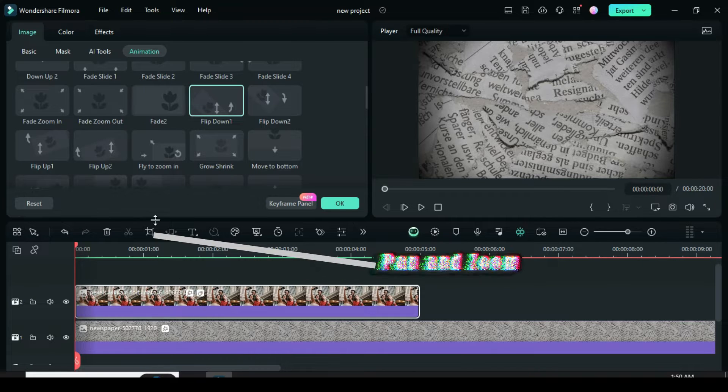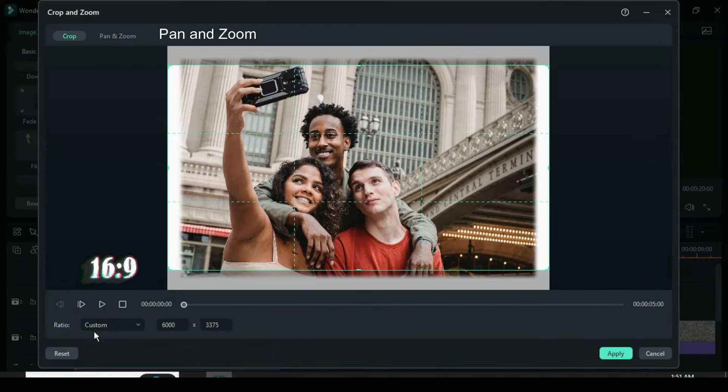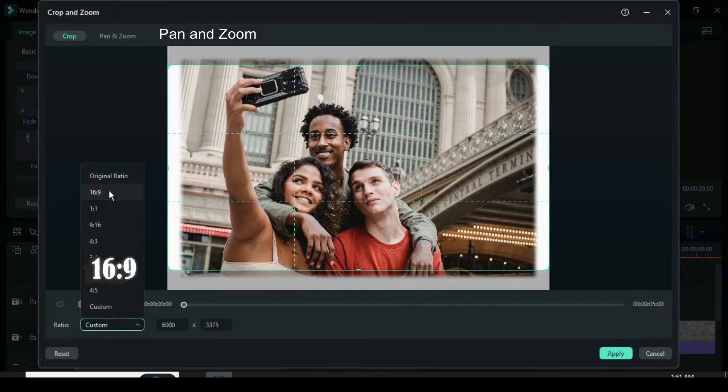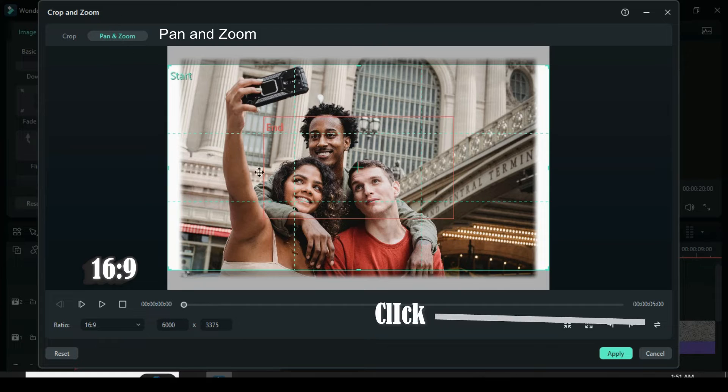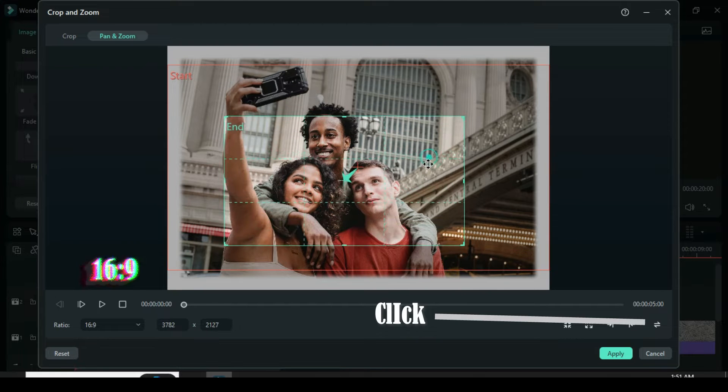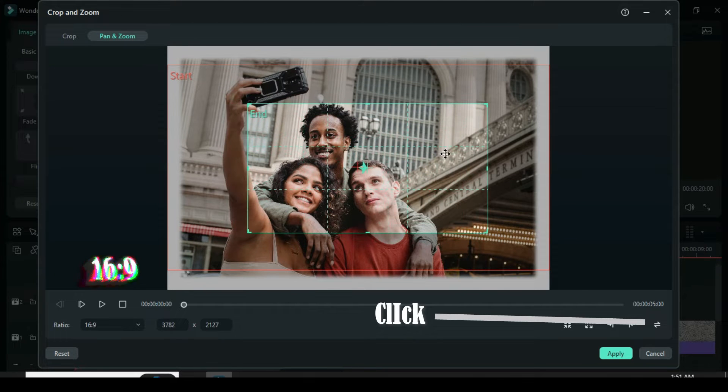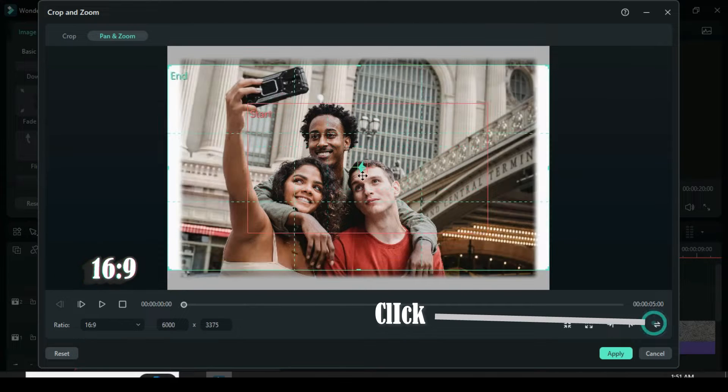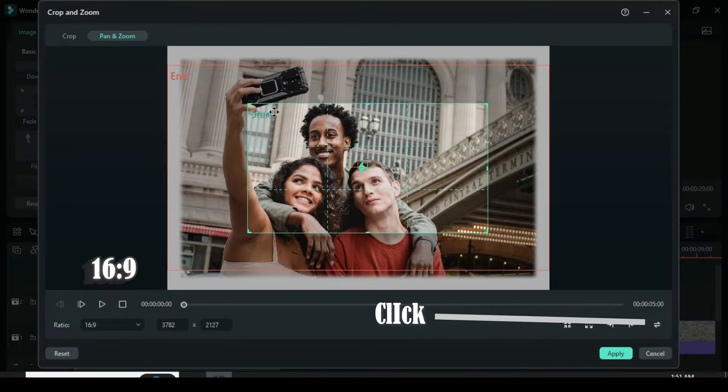Click the crop icon above the timeline. Now change the original ratio to 16:9, then click Pan and Zoom above. Adjust the grid and then click the icon on the right side to switch the grid as shown.